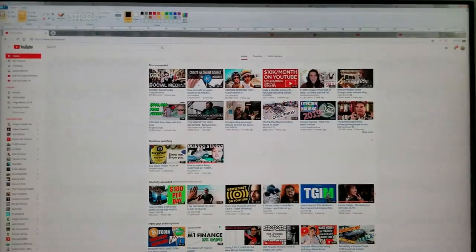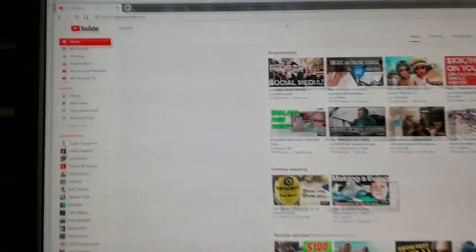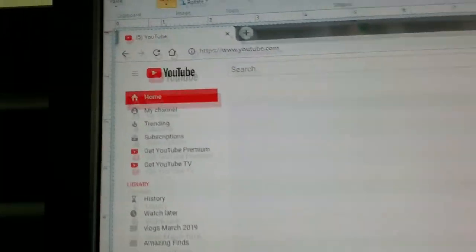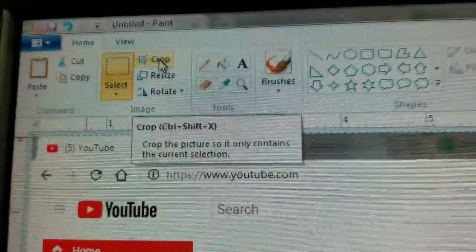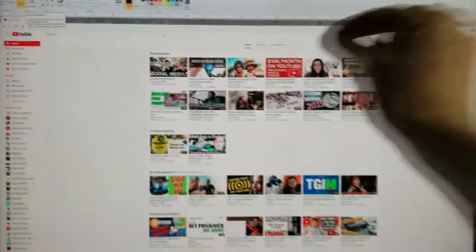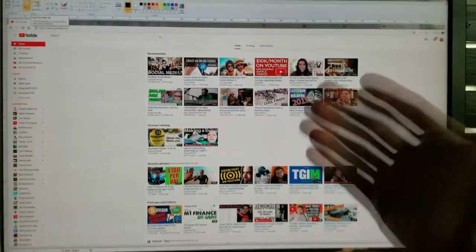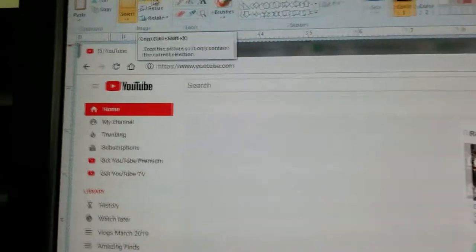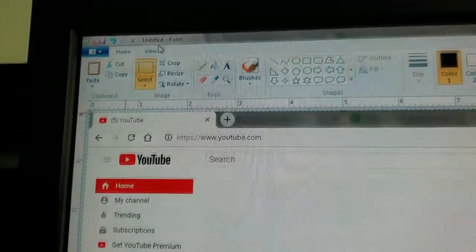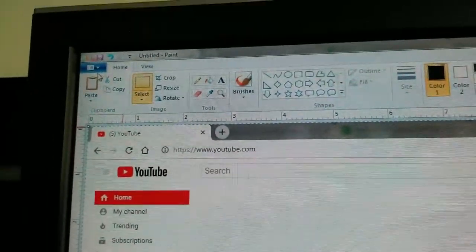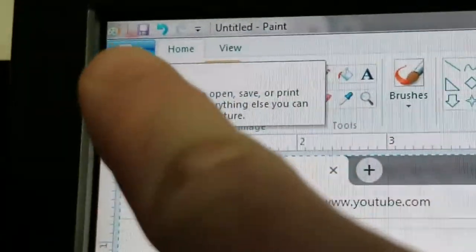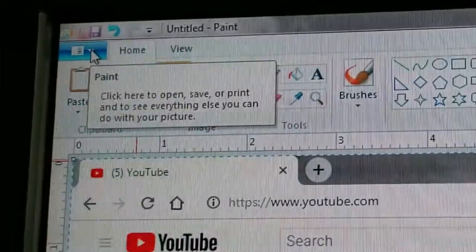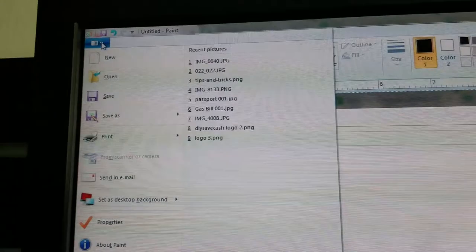Now if you want to crop it, obviously you just come up here to crop and go ahead and crop it the way you want to, just kind of square it out, save it that way. But if you're totally fine with this, what you want to do is come up here to the blue square, click on that...